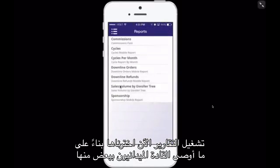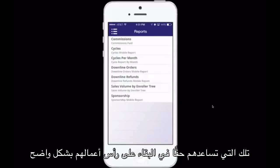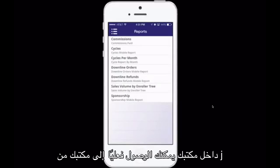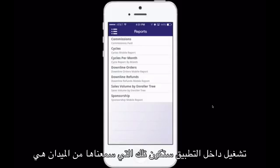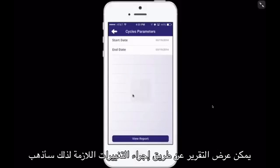You're also able to run reports. Based on what field leaders recommended, we picked some of the most-used reports — the ones that people really want to run that help them stay on top of their business. Obviously there are many more features in your J-Office on the desktop, but the reports you can run inside the app are the ones we've heard from the field are the most important. You can just click on one of them and view the report by making the changes necessary.